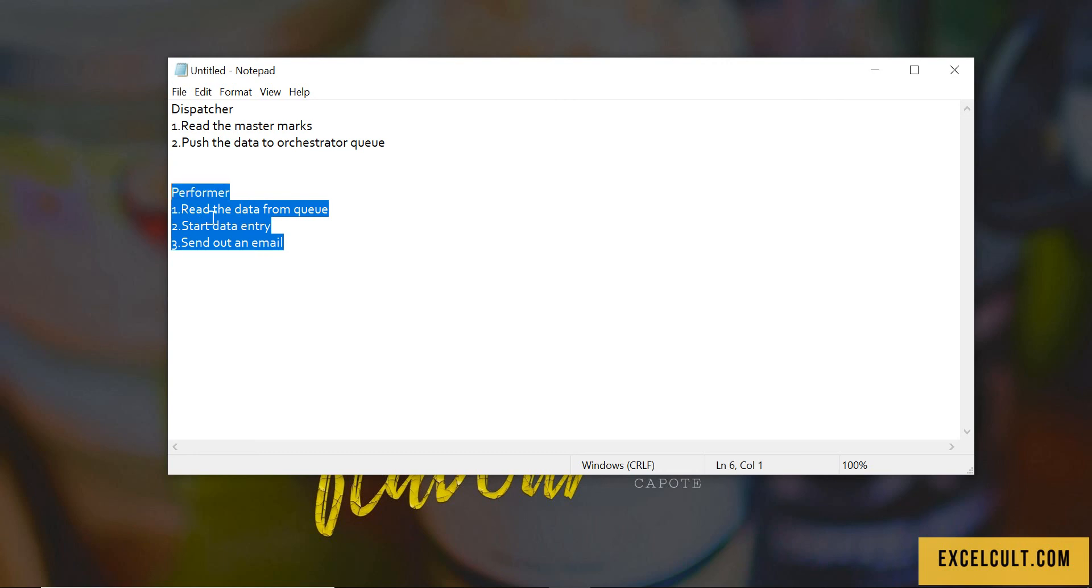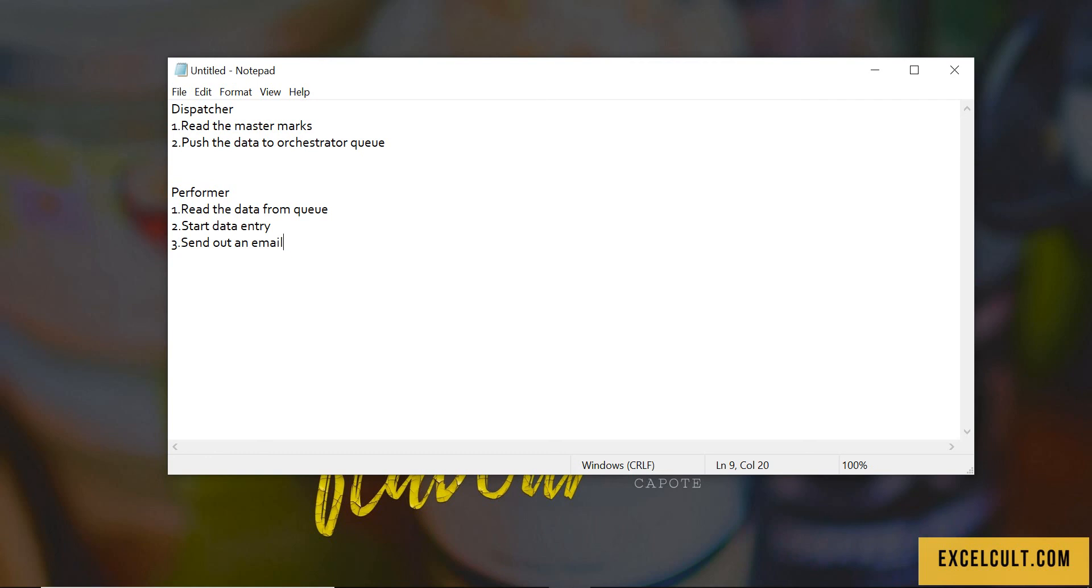So right now we are required to implement two RE frameworks. One will be called the dispatcher, the other will be called the performer. Let's go ahead and implement it.